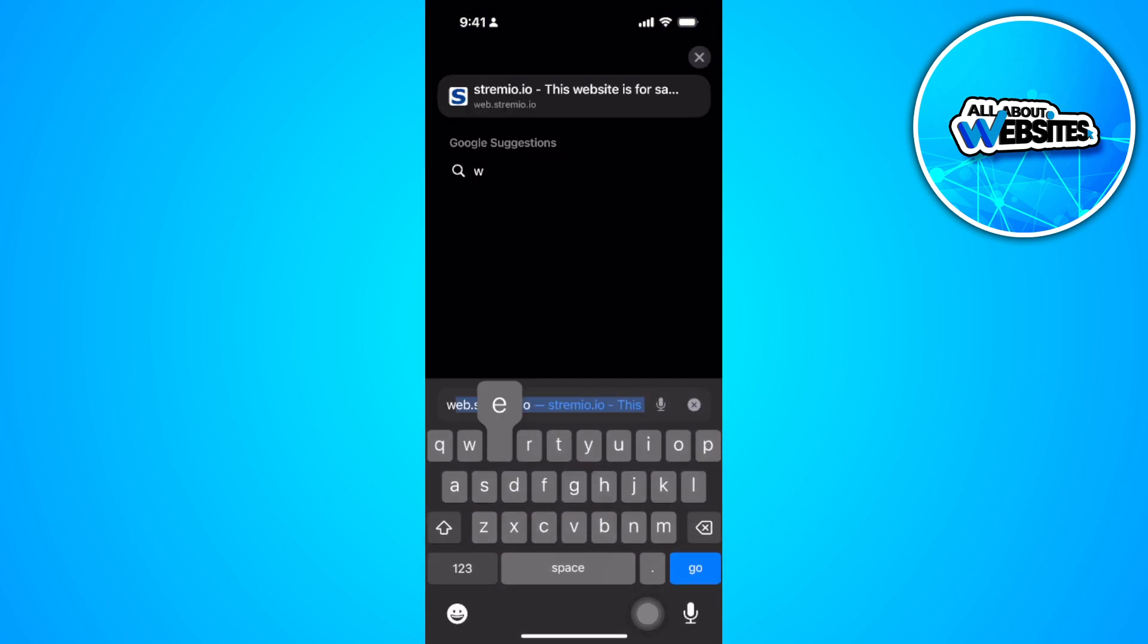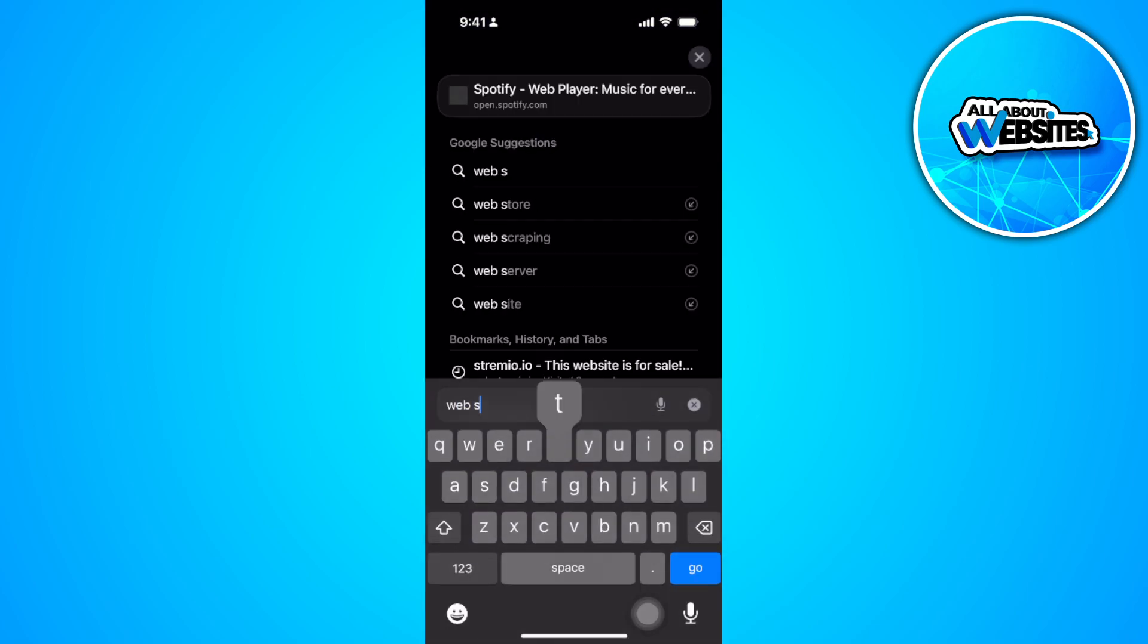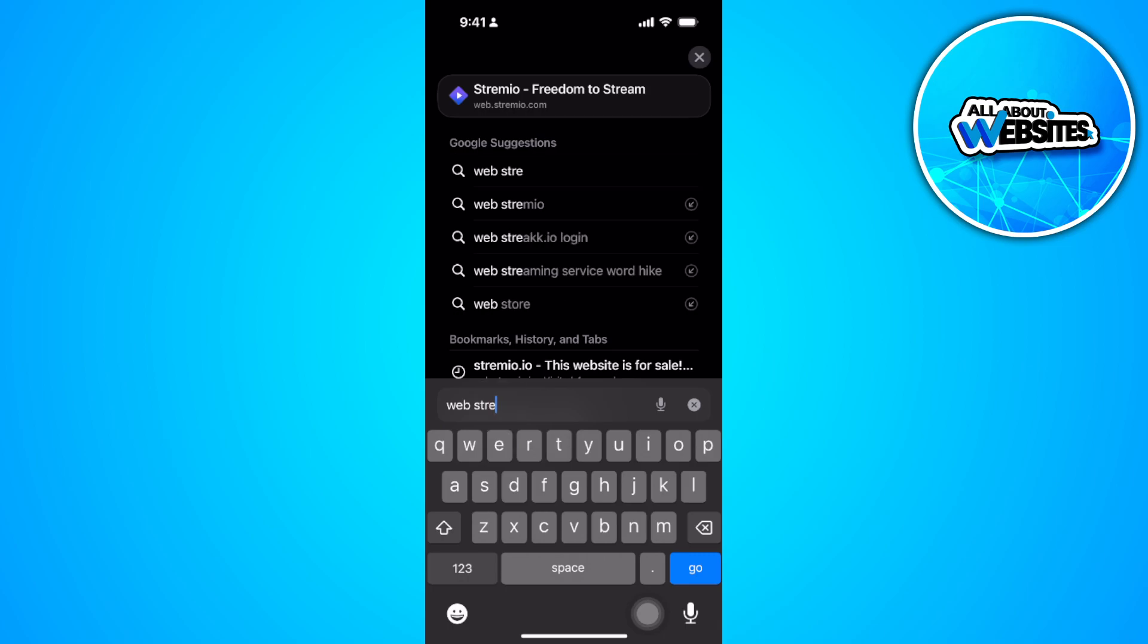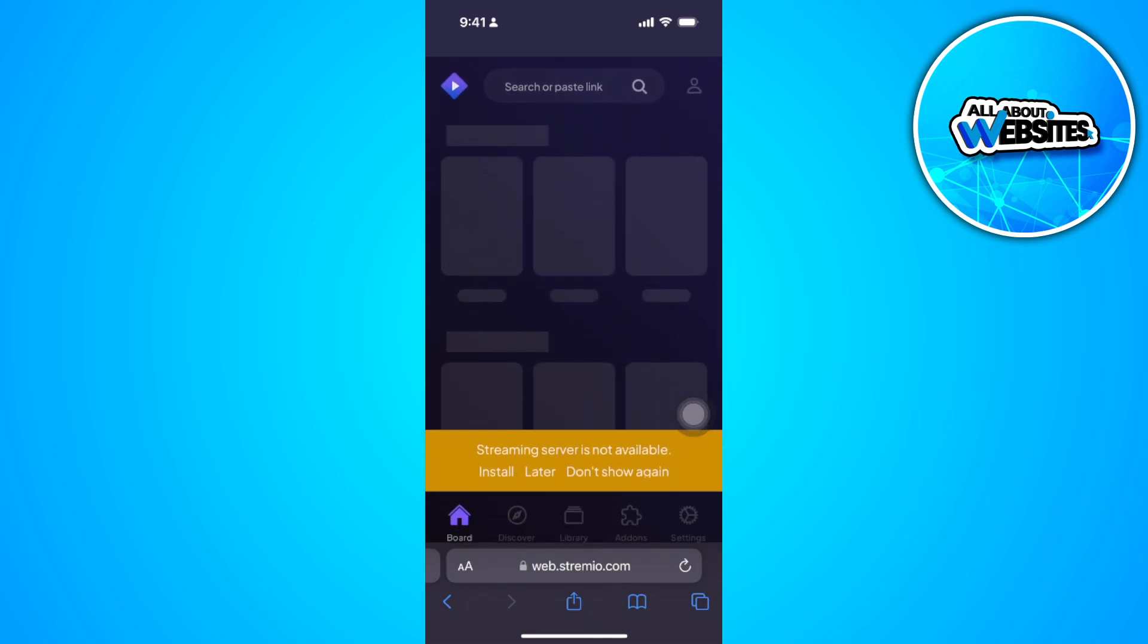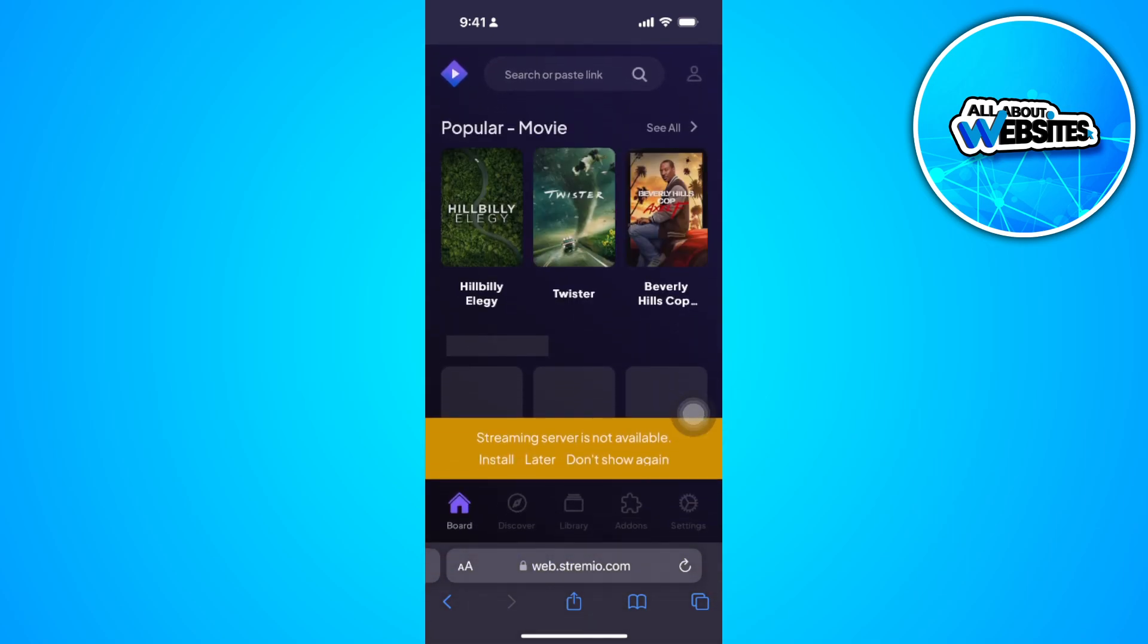Now just tap on the first link. Now when you're on this website, just wait for it to load.